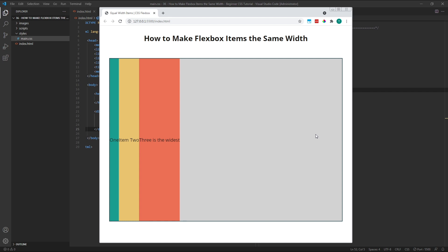Hi everyone, Tom here from Frontend Beginners, and in this video we'll look at how to make each of our flex items the same width in CSS Flexbox.